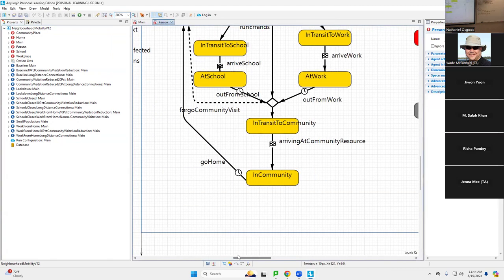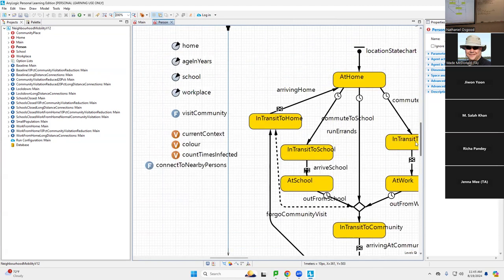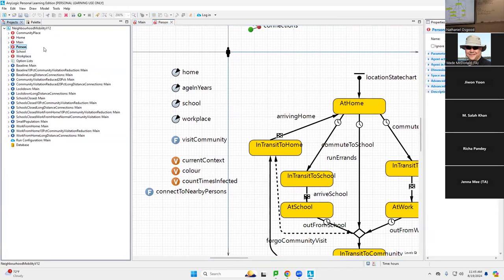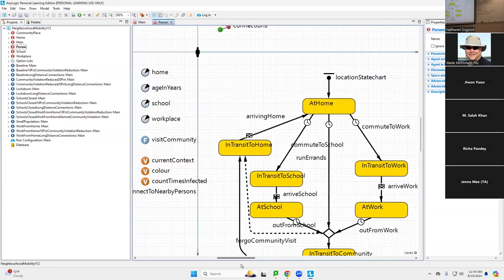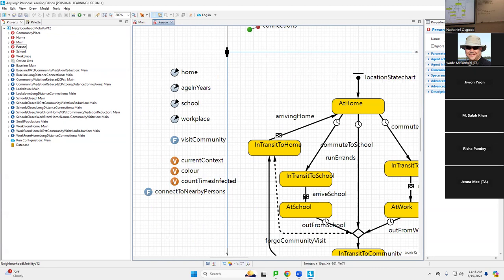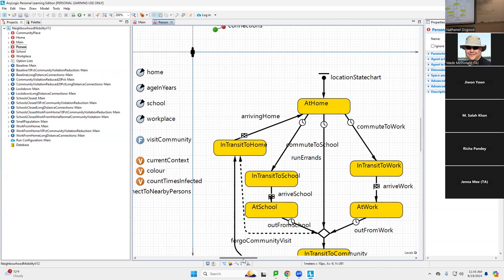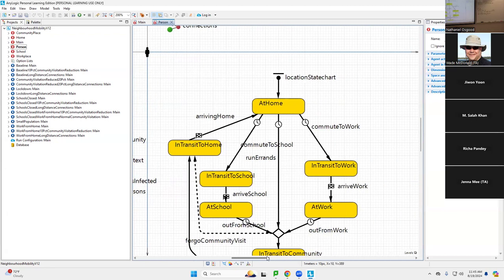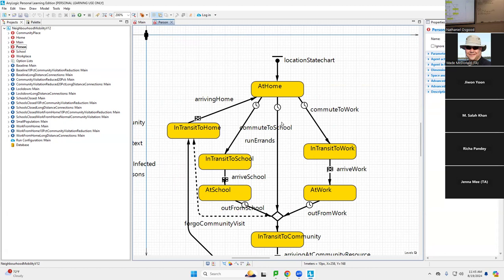I double-clicked on Person, and it brought up a new tab of this canvas. This tab allows us to see the assumptions and particulars about a person. So a given person has certain assumptions about it: they have a home, they have an age in years, they have a school, and they have a workplace associated with them. They have certain types of behaviors — these functions, like visiting the community and connecting to nearby places. But they have behaviors that are encoded by what are called state charts.